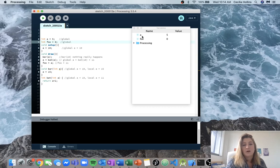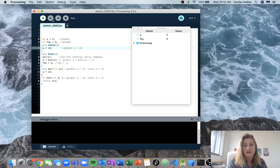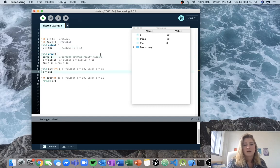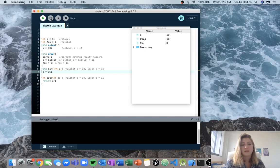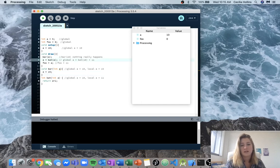So now we've created variable a and variable foo — a is equal to 5, foo is equal to 0. Coming into setup, now a is going to be equal to 10, and we can see up here it changed. Now we come into draw, we're going to call bar of 10 and jump into that. We can see just like before we've got two instances of a: a which is our local instance, and this.a which is our global instance. That local variable a is created, set to 15, and then we step out of it and it's gone. So again nothing happens — we still have global a equal to 10 and foo equal to 0.